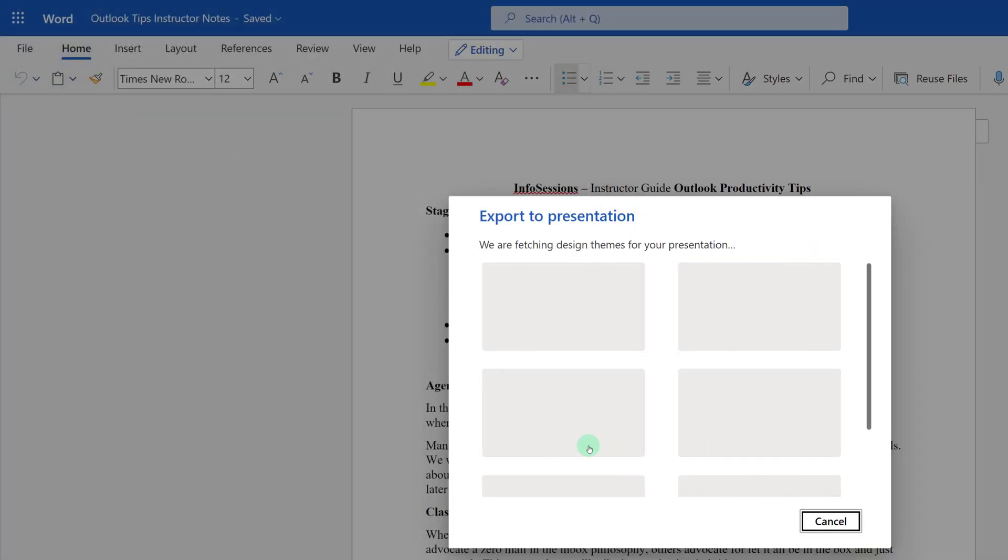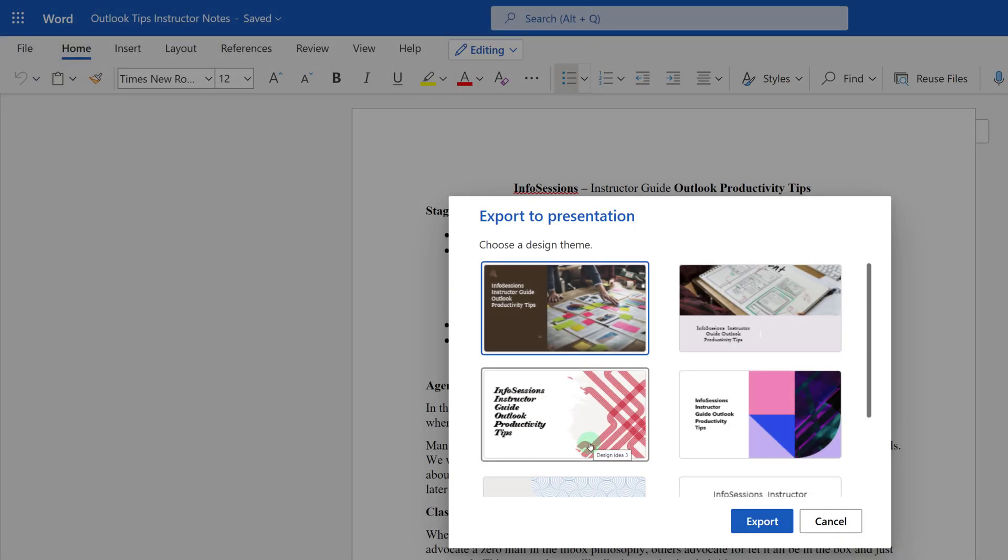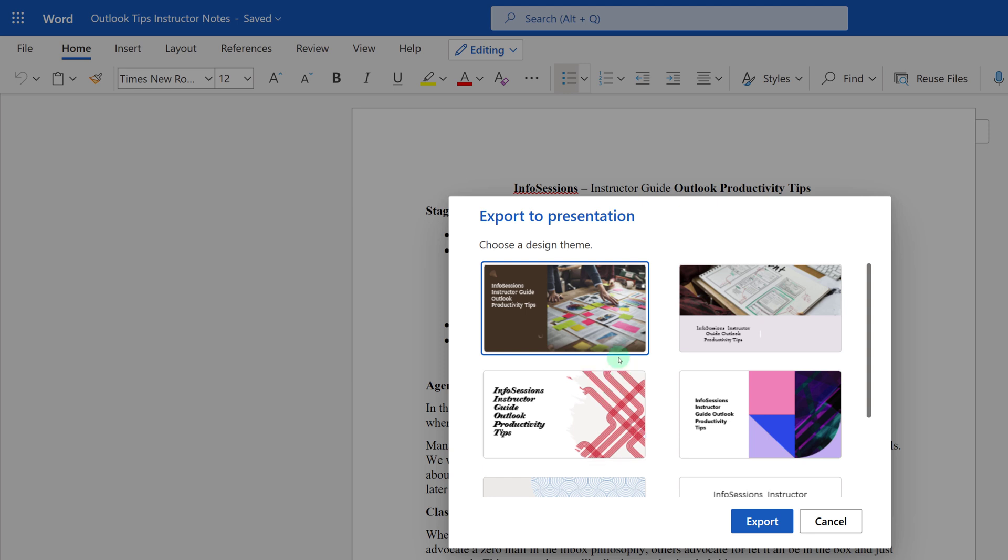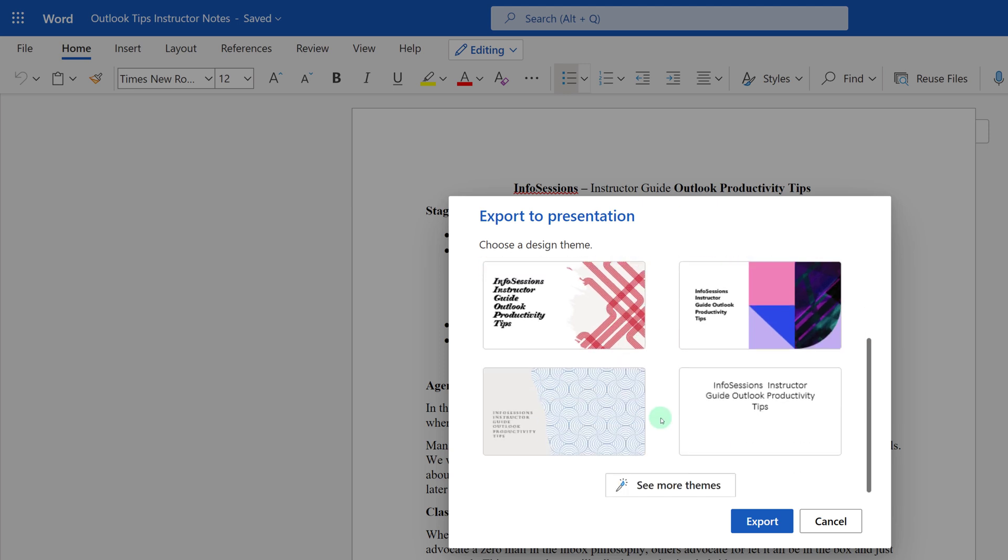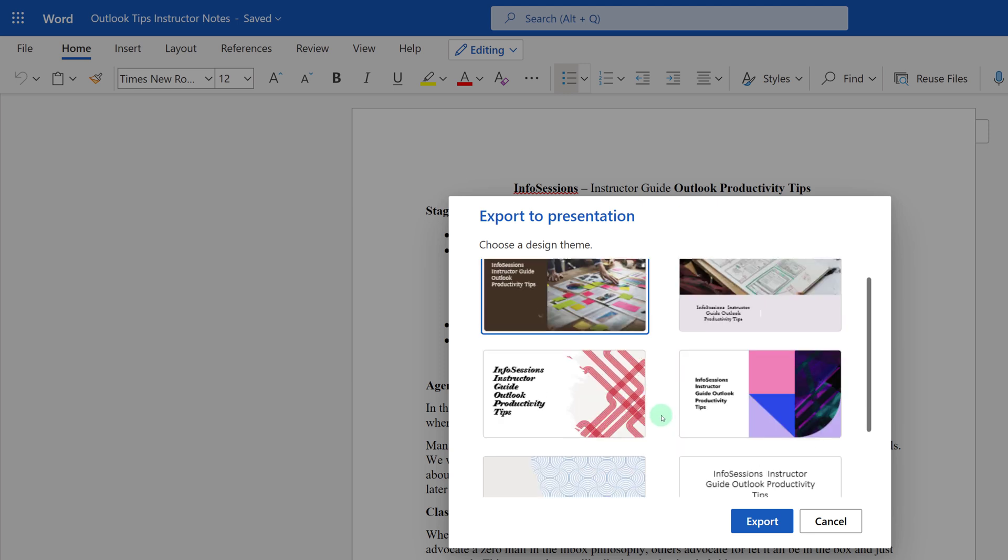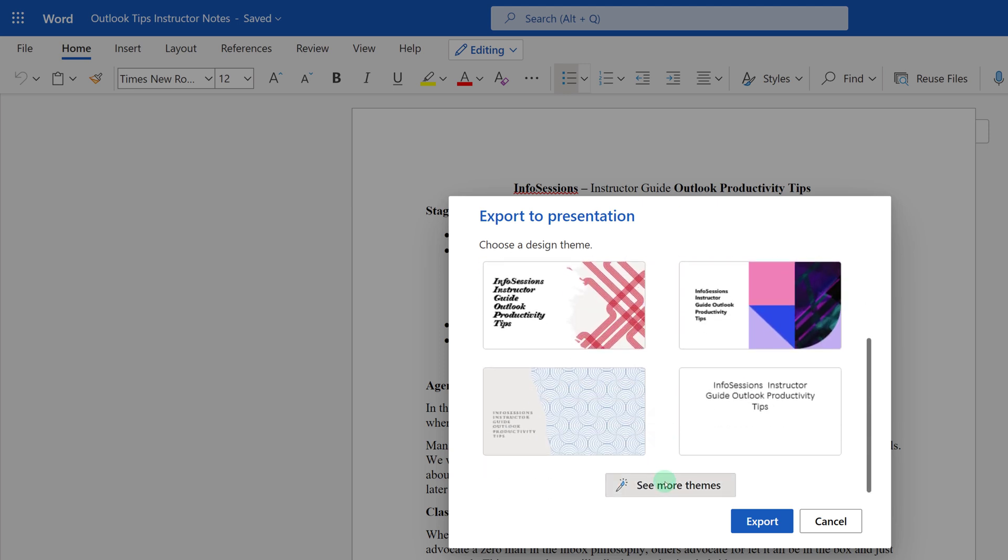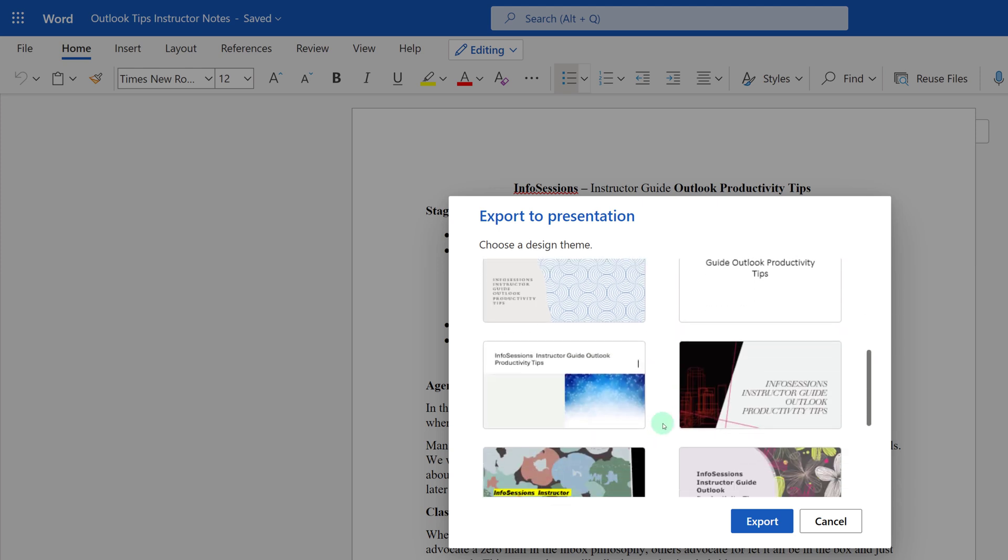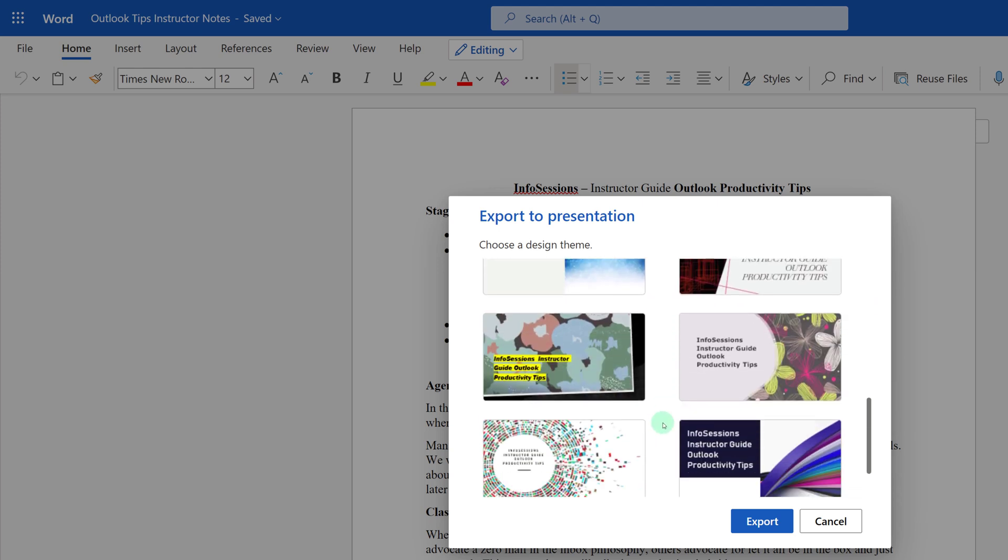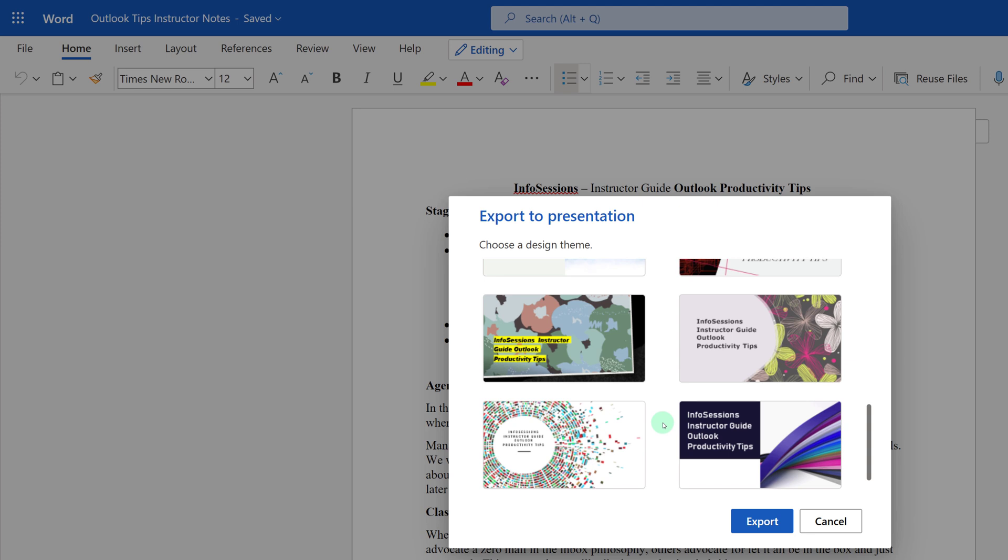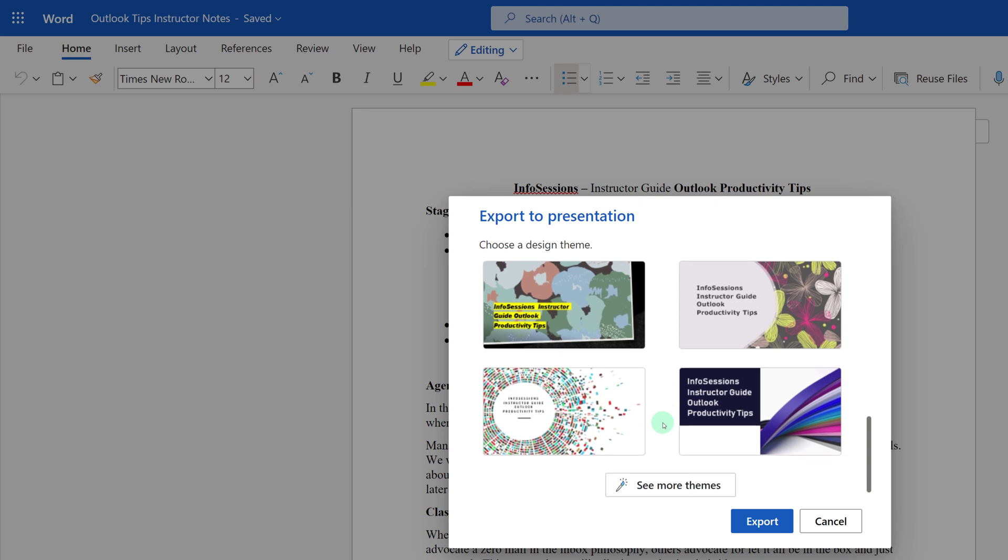The Export to Presentation dialog box will appear and you will get to choose from some sample design themes. If you don't like the ones you see, select See More Themes until you find one that you like. For this demonstration, the template really doesn't matter, so I'm just going to pick from one of the basic themes that I've been given and then click Export.